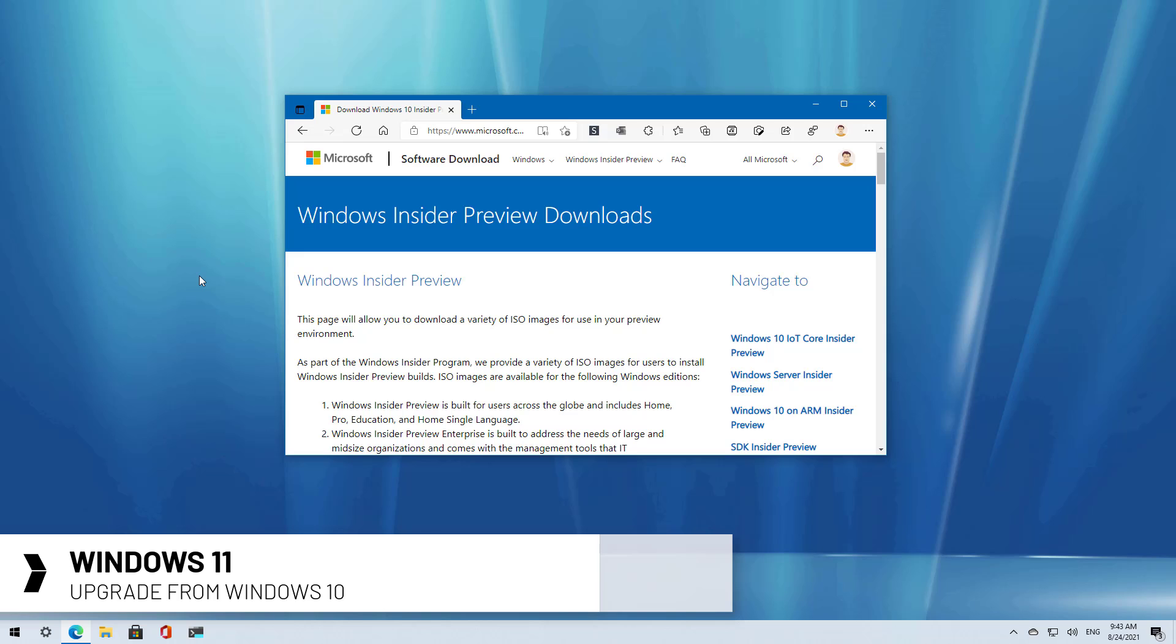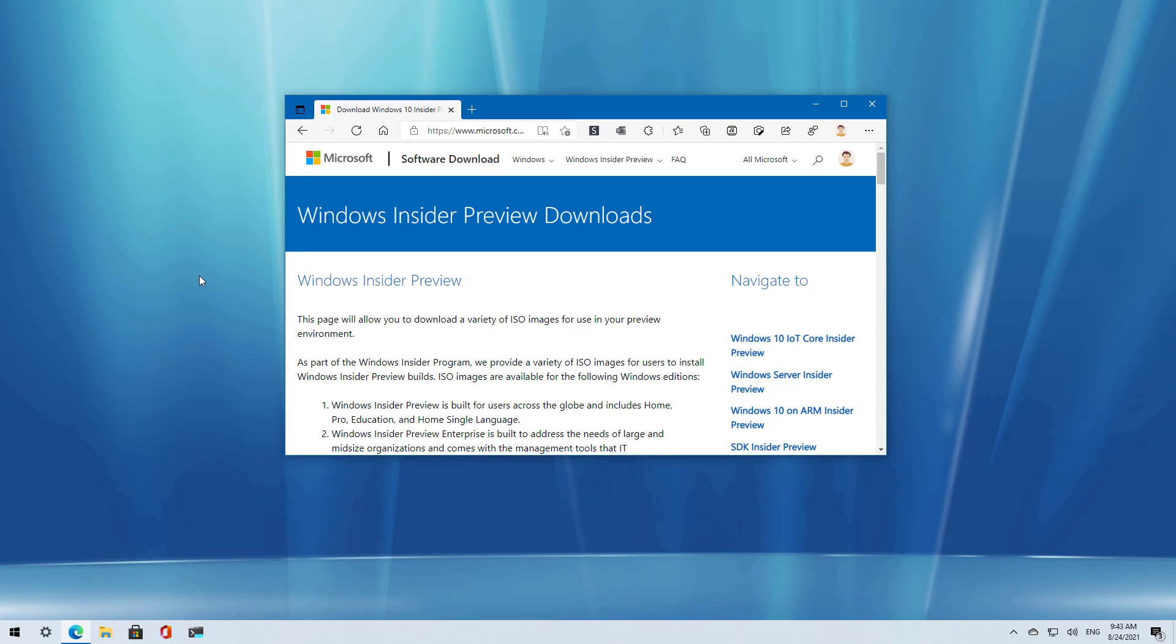Microsoft supports many methods to upgrade to a new version, but the easiest way is to mount the ISO file and proceed with the setup that way.